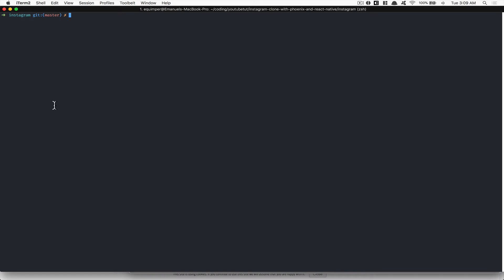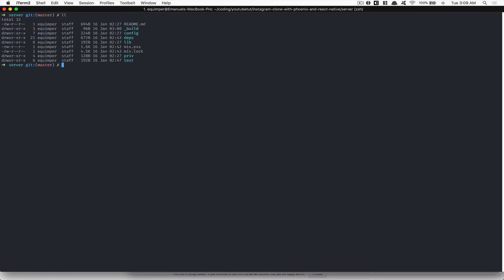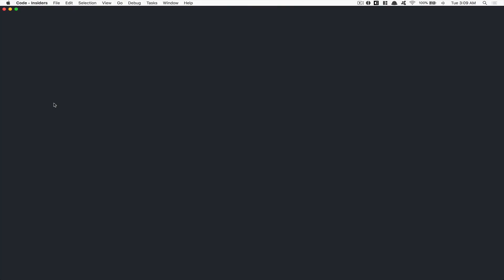First, CD back inside your main project where we have the instagram folder, and do 'mv instagram server' because we're going to have the mobile app in the same folder — so we'll have mobile and server. Now I can see the server and we're back to where we were before. This is just a little setup.